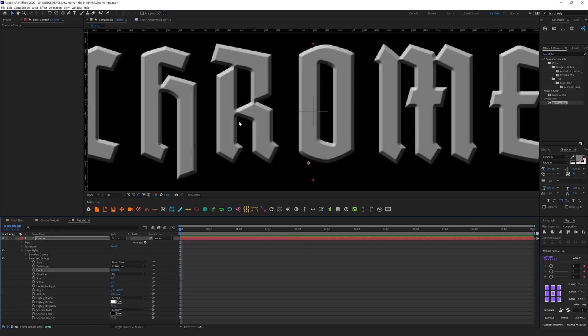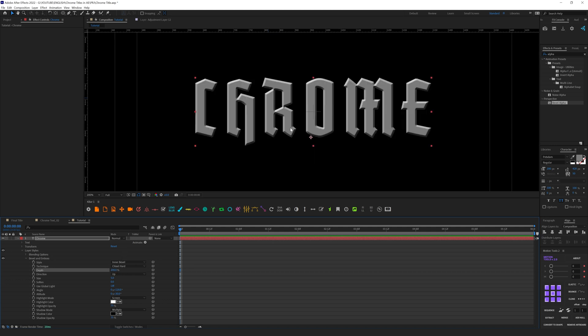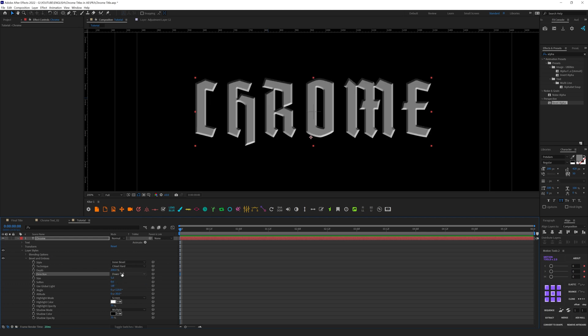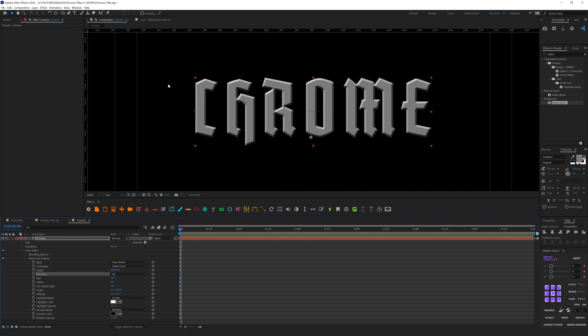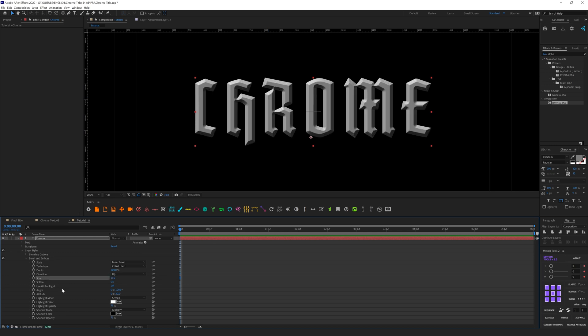In the style I will leave Inner Bevel, and technique I will change to Chisel Hard like so. And depth let's increase to 200. You can add it even more if you want to have more depth but I think 200 is enough for this case. Then direction we can use up or down. The difference is the way the light will light this text. In our case light will be on top, it's more natural like what we have in the real world.